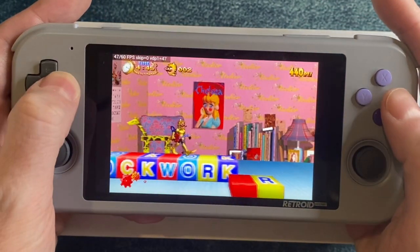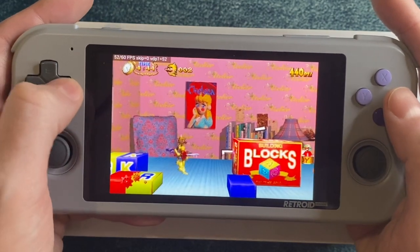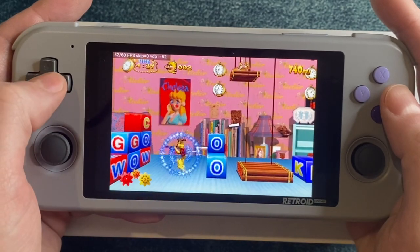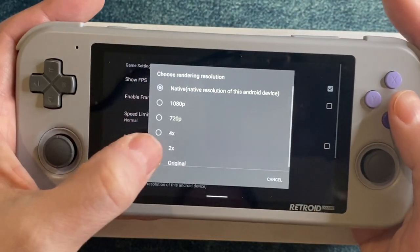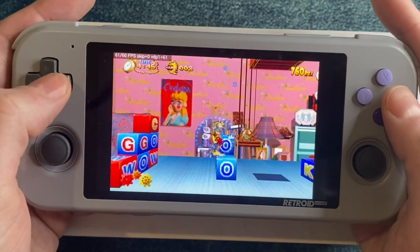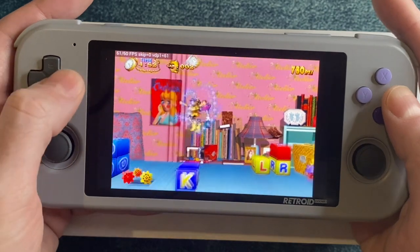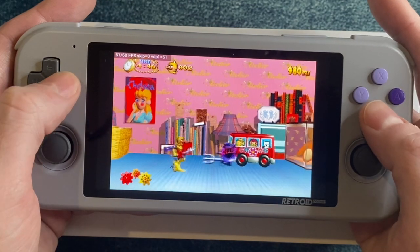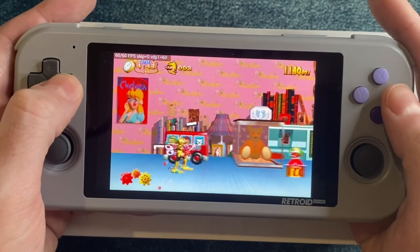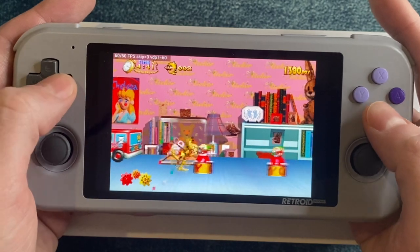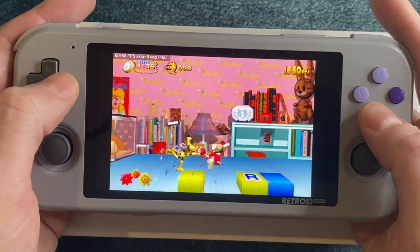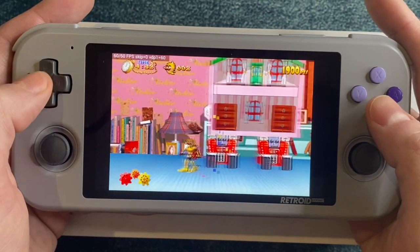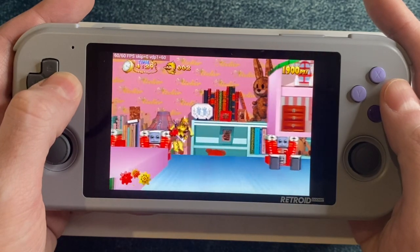Clockwork Knight is another early Saturn platformer, more of a 2.5D affair. It's going good at 2x, but at native resolution we definitely have some frame rate issues, so this game is definitely better suited for 2x resolution. Changing that setting causes the soundtrack to glitch out for a moment and then it's back. This game does have some fans, but to be honest I always found the gameplay rather dull.